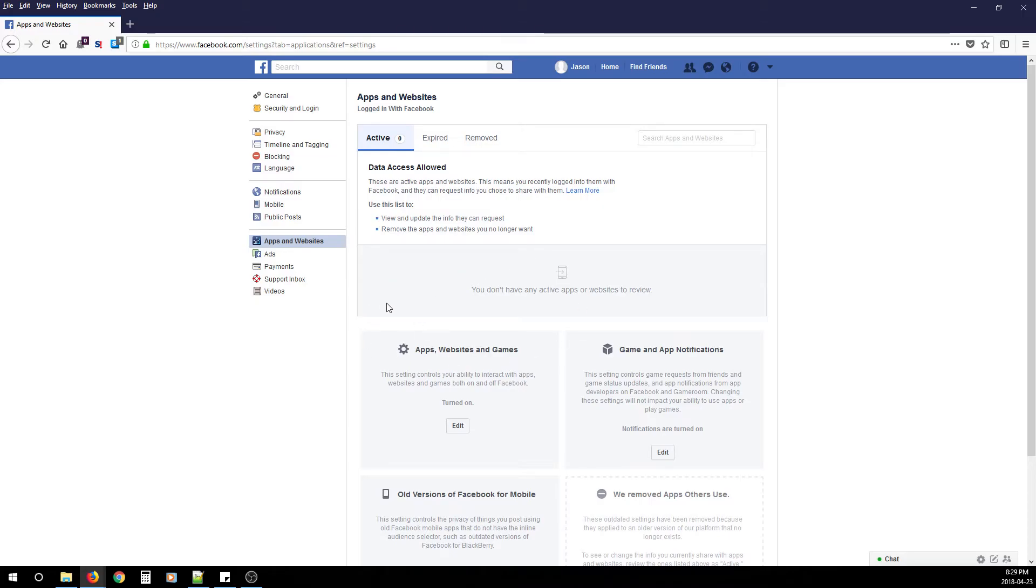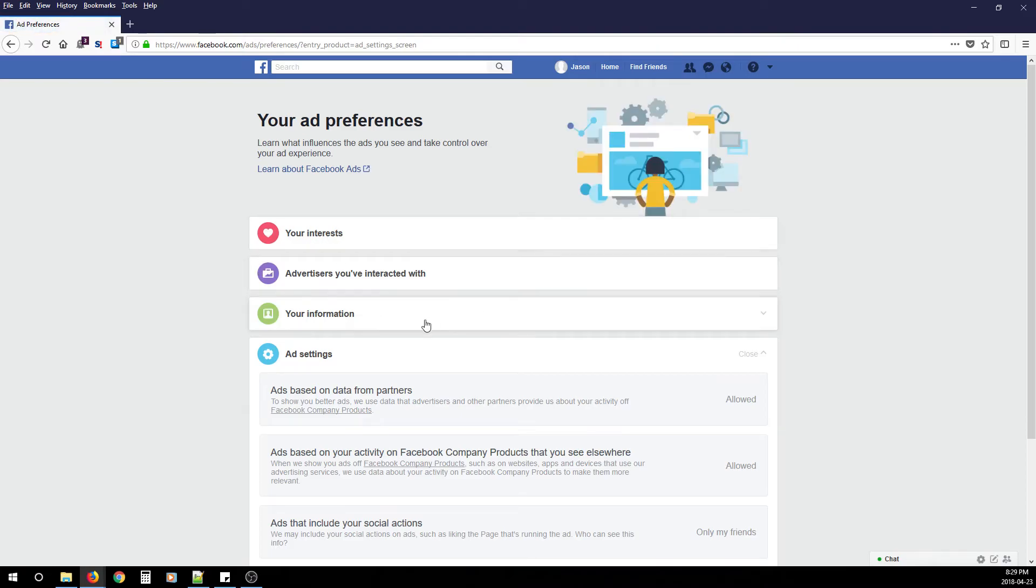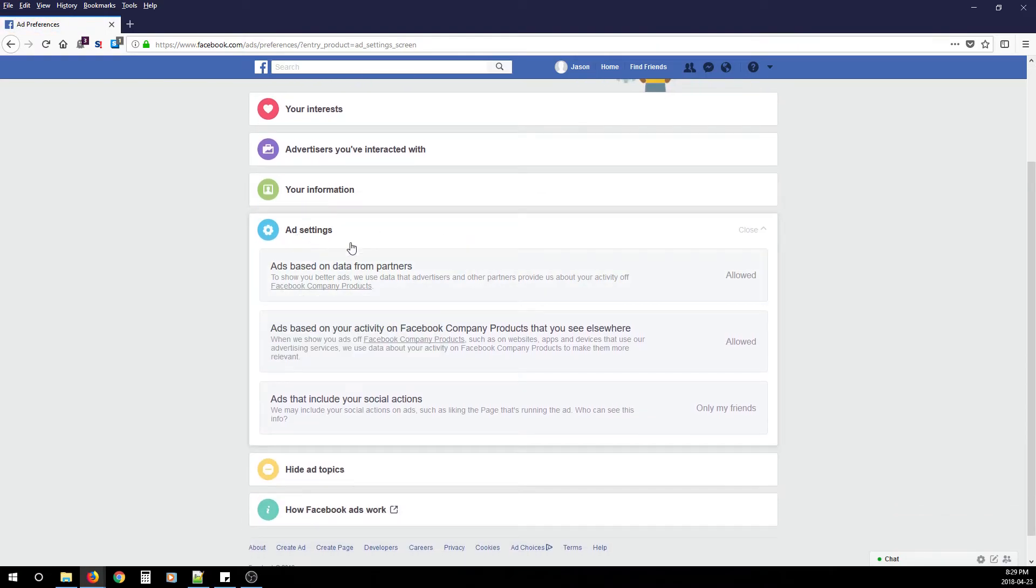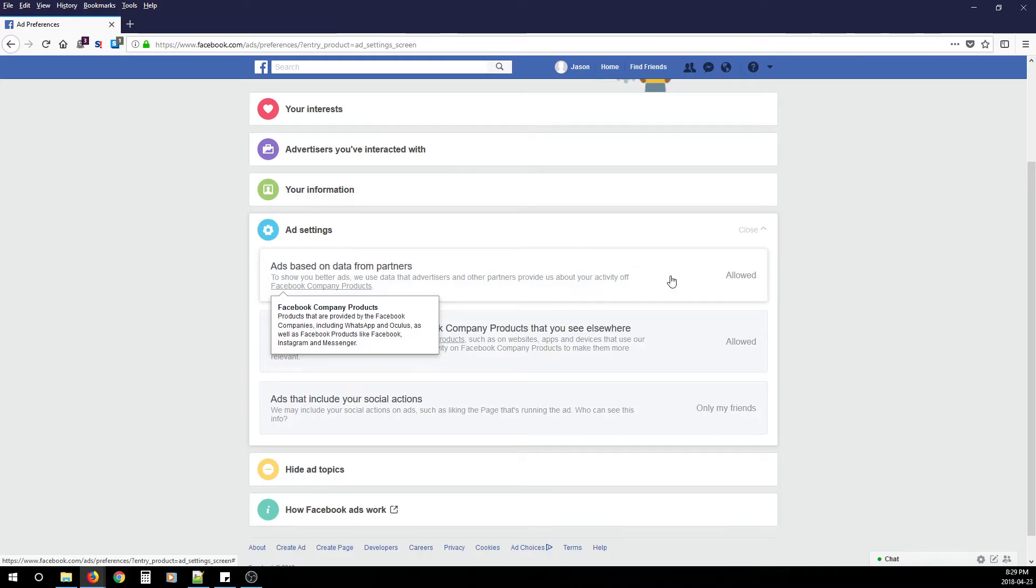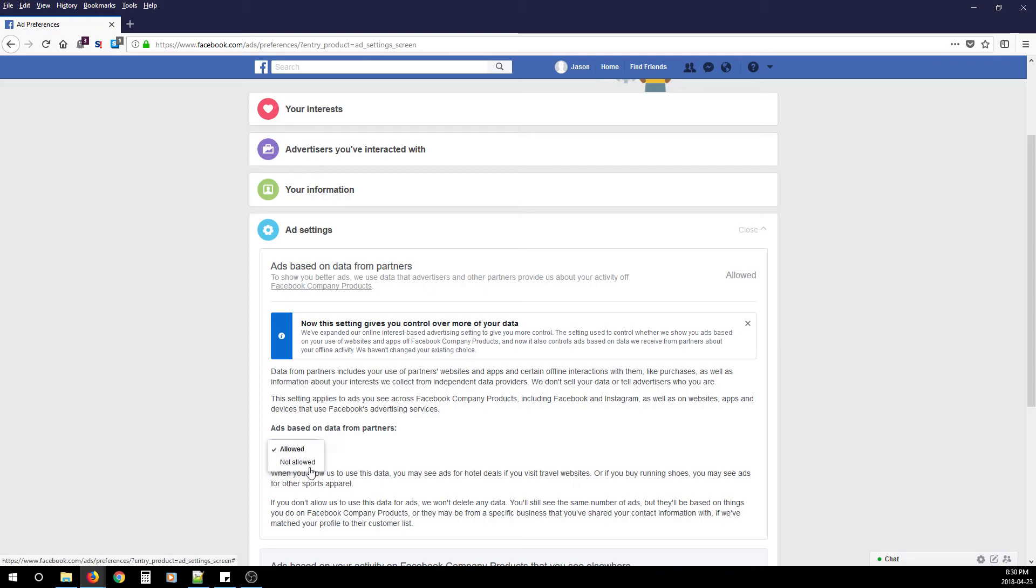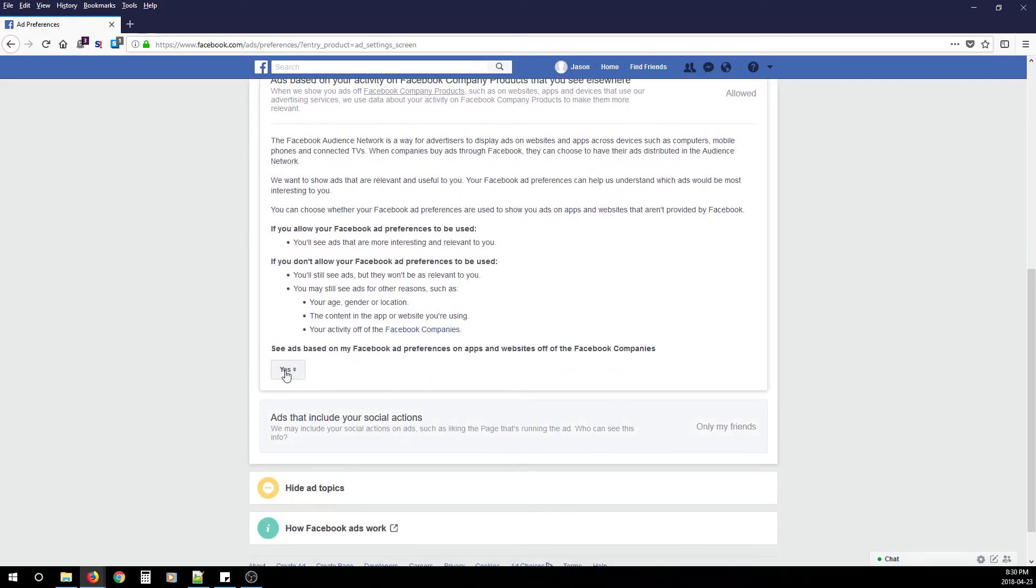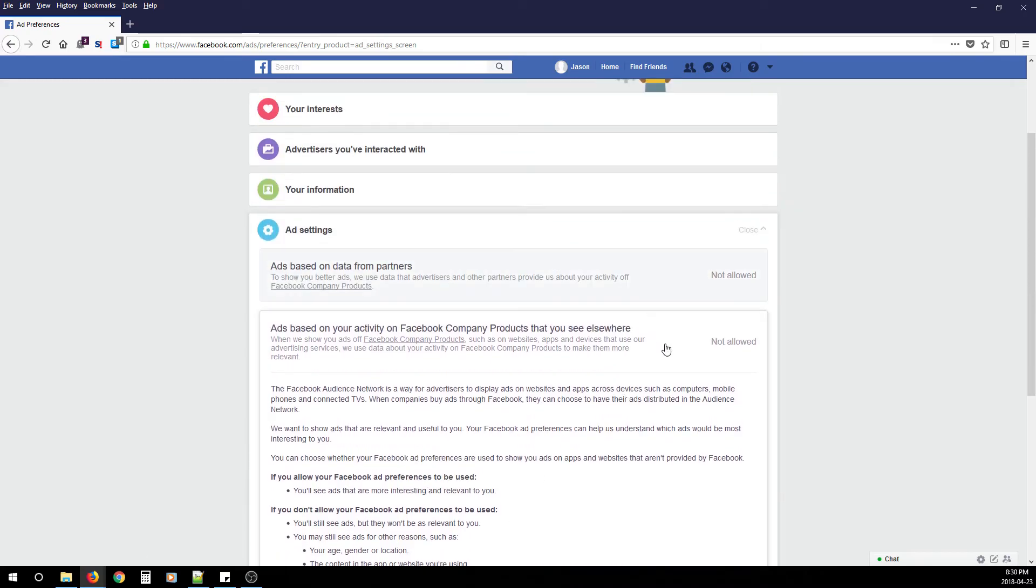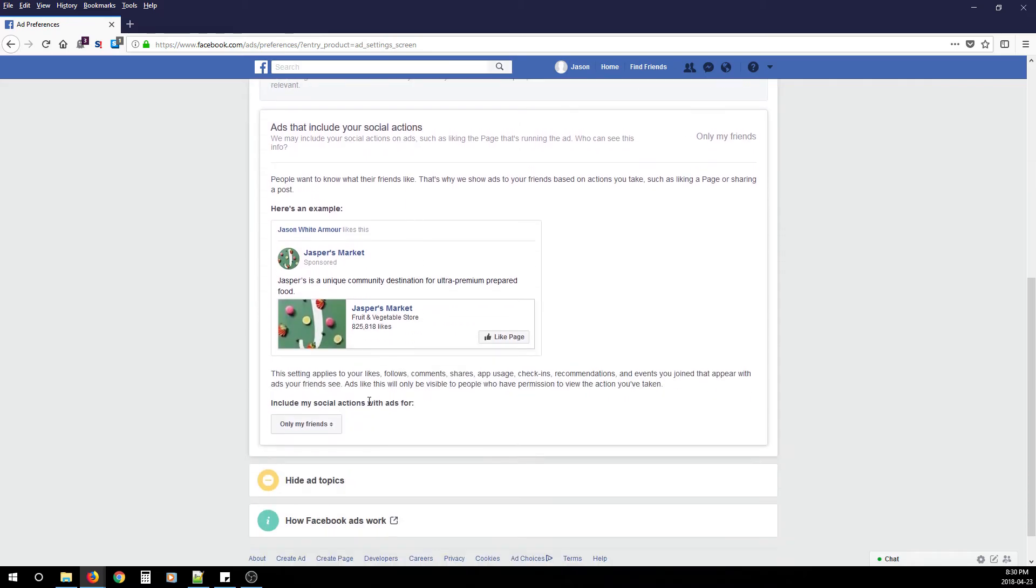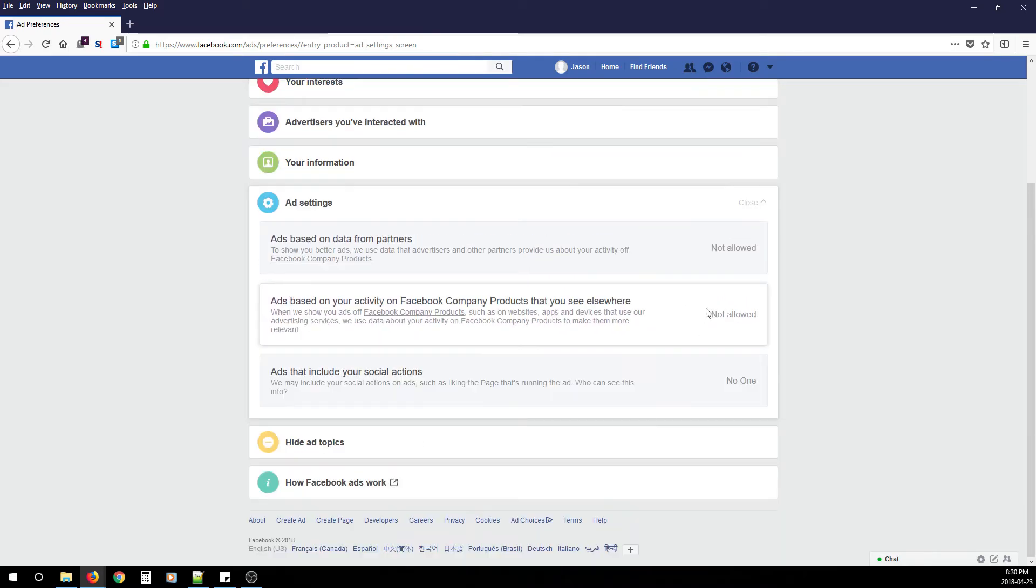After you're done going through this list, click Ads. Under the Ad section, configure all the ad settings. First, Ads Based on Data from Partners—change that to Not Allowed. Ads Based on Your Activity on Facebook Company Products That You See Elsewhere—change to Not Allowed or No. Next, Ads That Include Your Social Actions—you can change this to Only Friends or No One. I prefer No One.